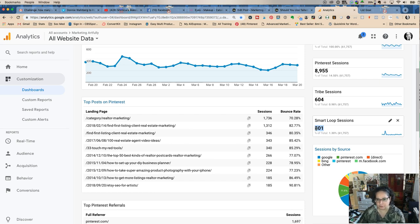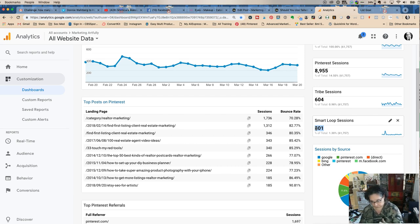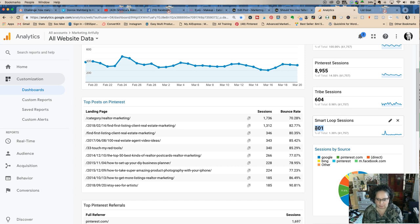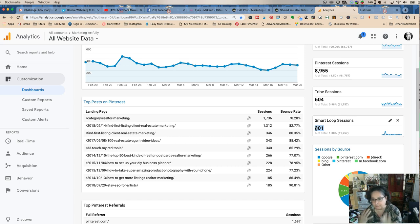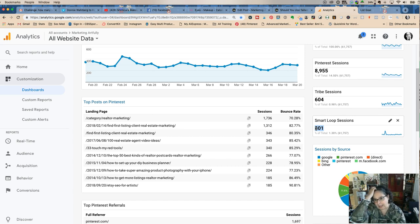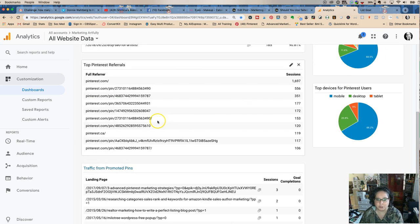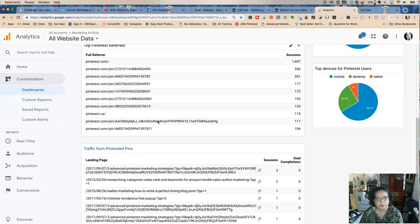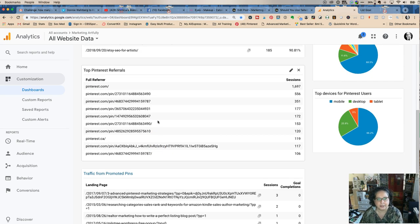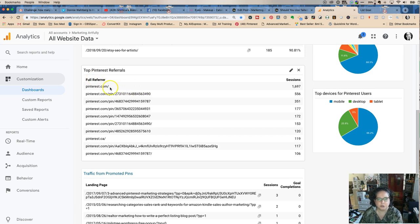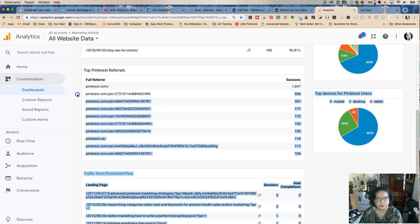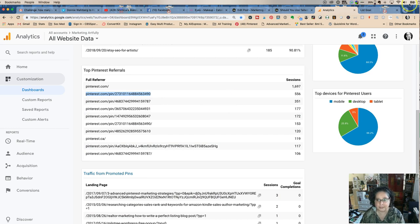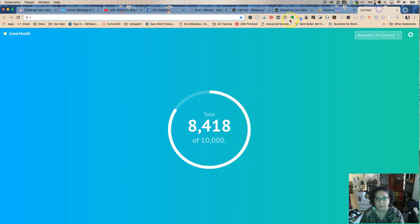Tribes are where you share to other people, and you guys kind of all put them into a pool, and then people share what's relevant to their boards. Smartloop is where I'm sharing my own. So what I think is so interesting is this dashboard shows you your top Pinterest referrals.